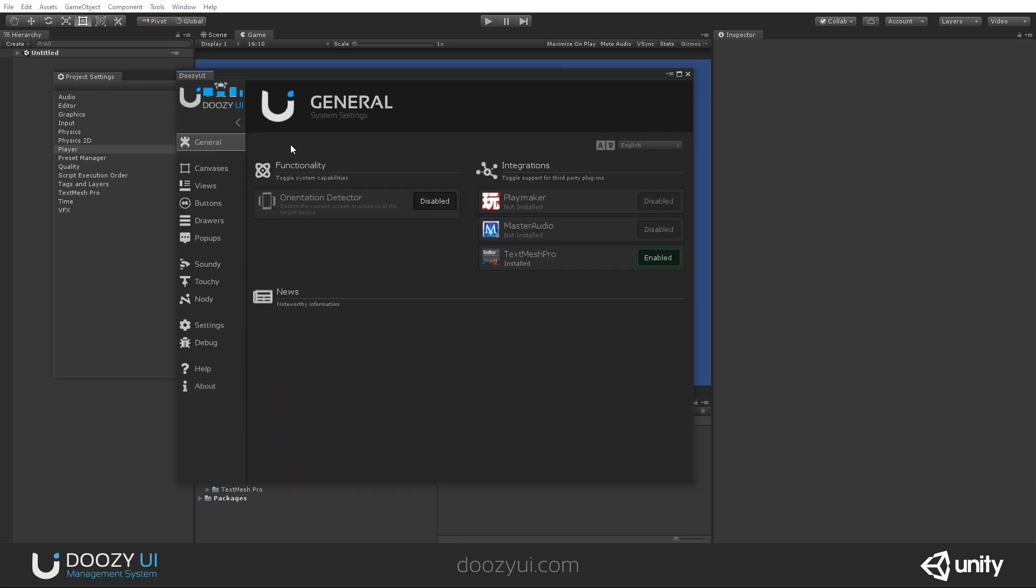And that would be it for the control panel. We also have integrated the language support, but right now we're only supporting English. In future updates, we will be adding several other languages. Well, that's it for now. Thank you very much for watching. Have a great day.